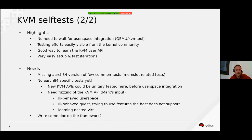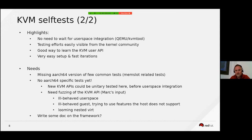There is testing of nested virtualization looming. And potentially there is also a need for improving the documentation for the framework itself to make the ramp-up faster.